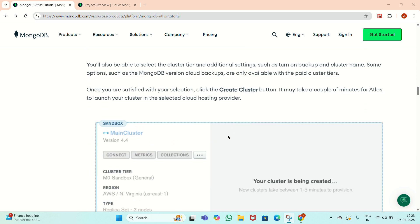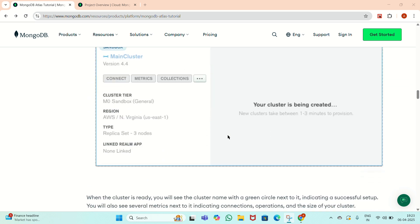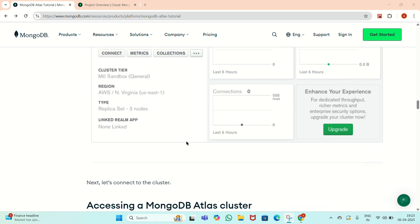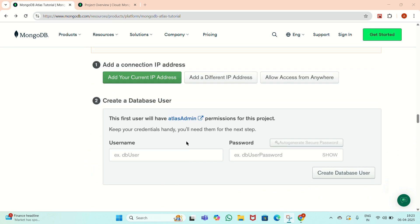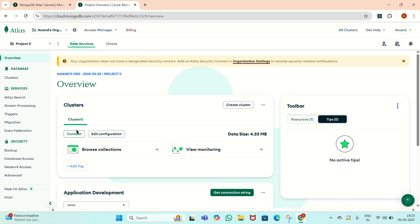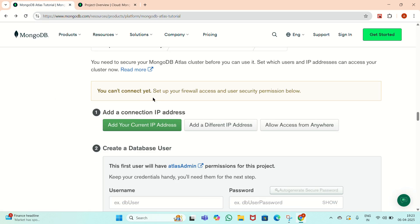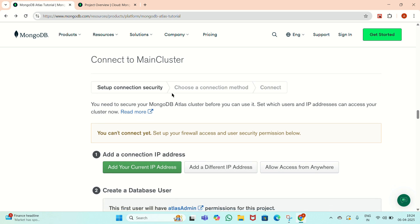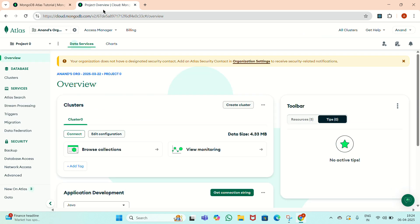There is a pop-up window. Once we click on it, the cluster will be created. This is the main button where we have to connect the cluster. We have to add the IP address. This is the cluster which I have created. Once I click on the connect button, it will connect. But before connecting, we have to add the IP address to it — that is part of setting up a MongoDB cluster.